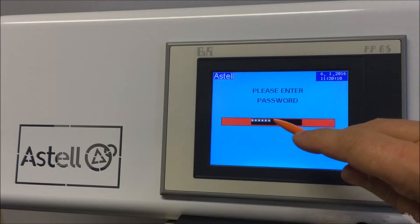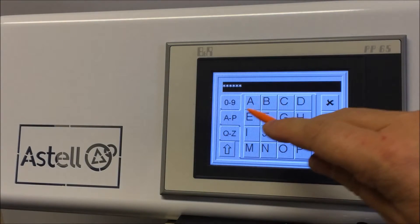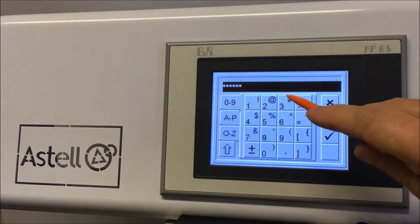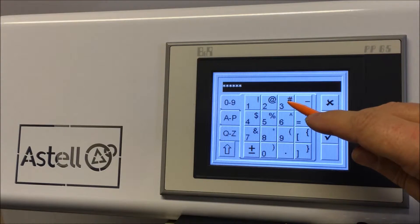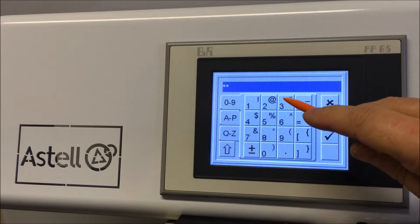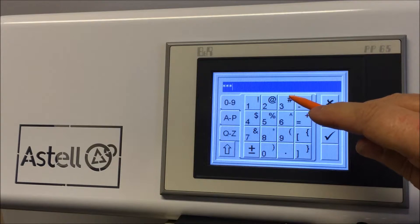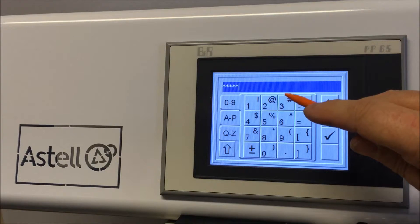Enter the password. The default password for Site Engineer is 6.3. Confirm by selecting the tick icon.